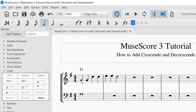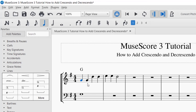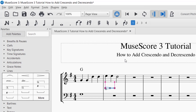You can also add a decrescendo by selecting the note you want it to start on — it'll turn blue — and then clicking decrescendo in the palette. Once it's placed, you can use Shift+Left to make it smaller and Shift+Right to make it larger. Press Delete to remove it.